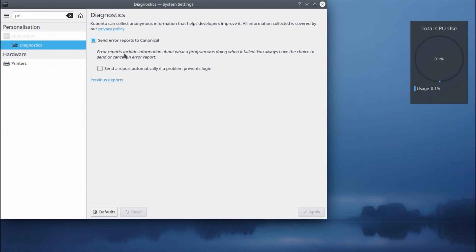But that option has been removed in Kubuntu, and you would instead send error reports directly to Canonical.